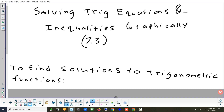Section 7-3 is on using the graphing calculator to solve trig equations. The calculator can do a lot of the intersection work for us, but we still have to know a little bit about what we're plugging in, how to set a window, and how to write our final answer. The calculator can't tell us everything, but it can help us with quite a bit.